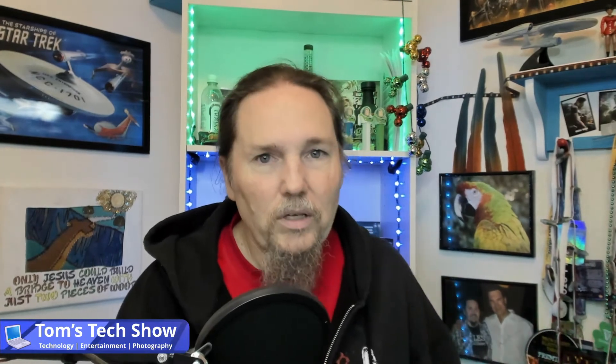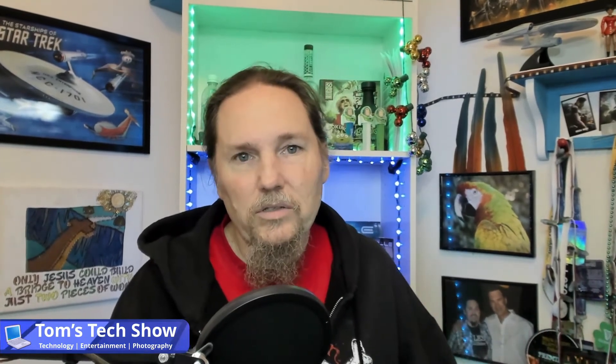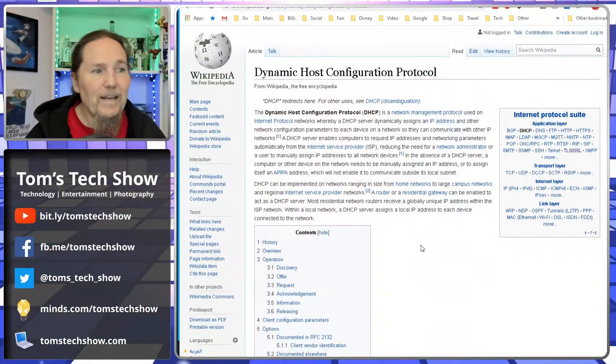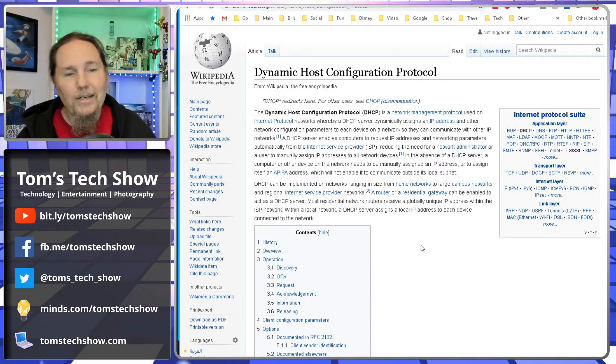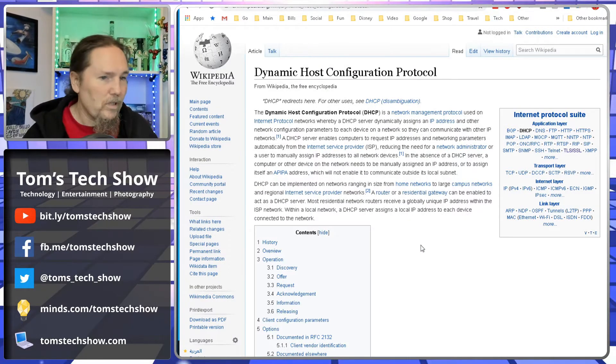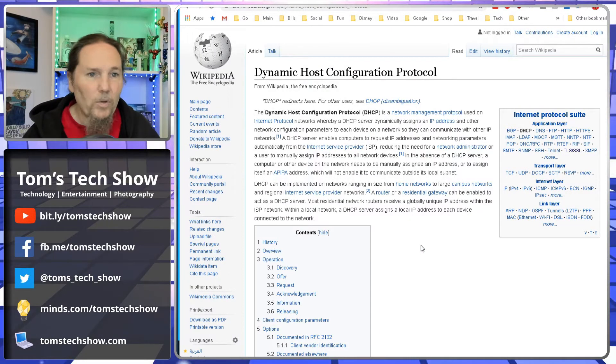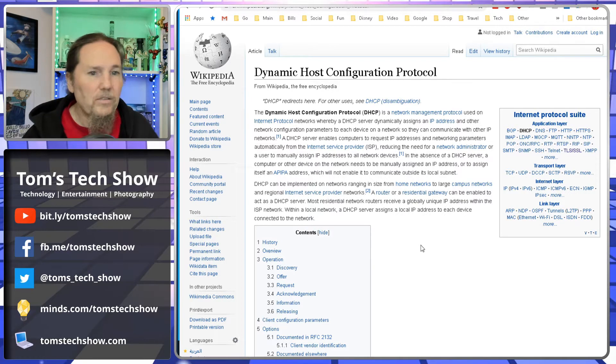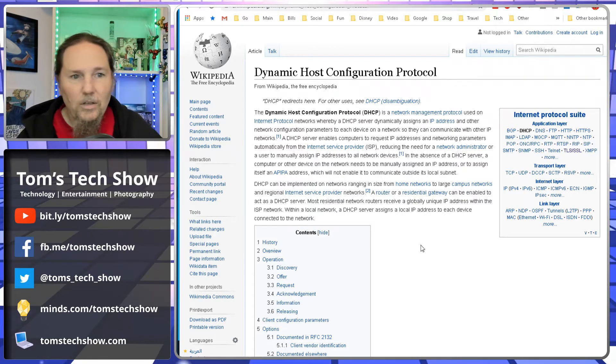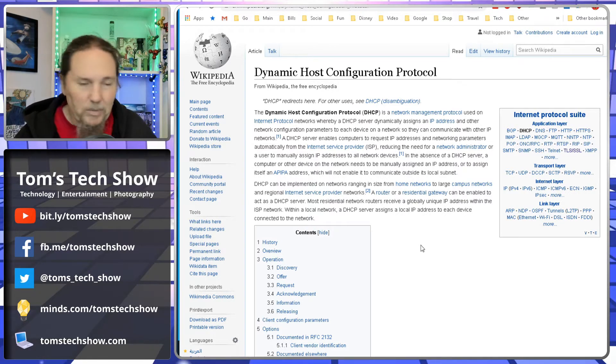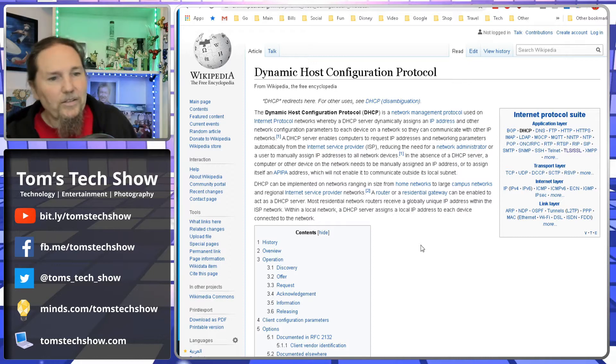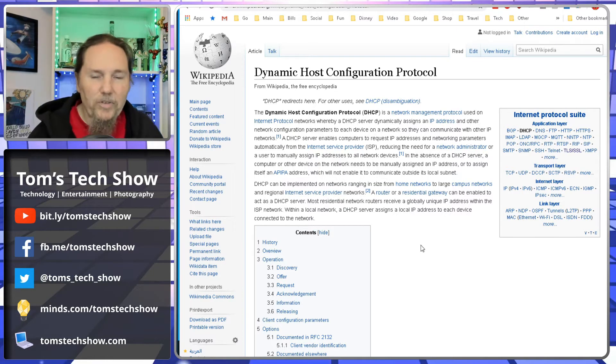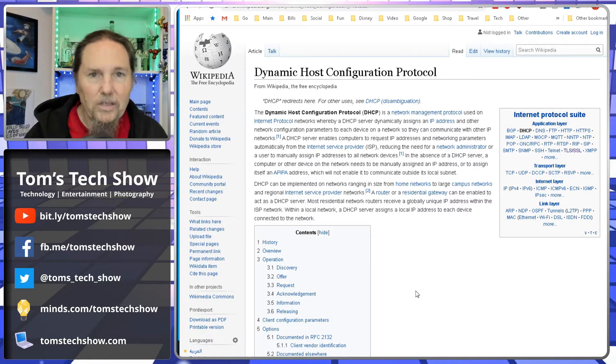The next thing that we need to do in our configuration is set up something called DHCP, and we're going to switch over here. That's Dynamic Host Configuration Protocol. This is one of the pieces of the whole Internet Protocol suite. We have DNS, LDAP, DHCP, HTTP, PHP, all these fun abbreviations.